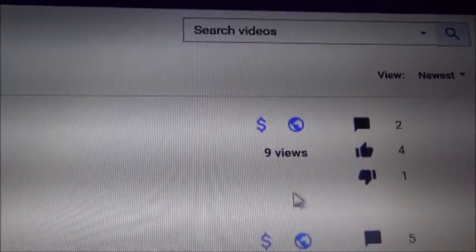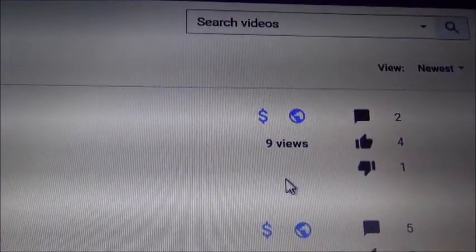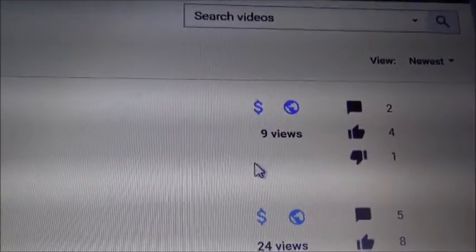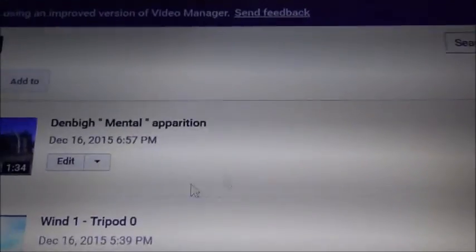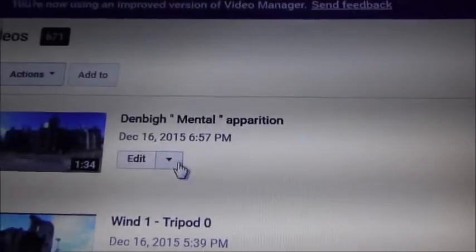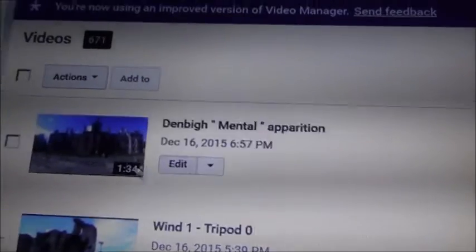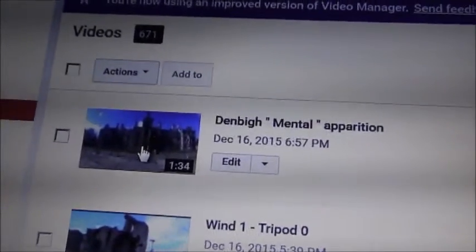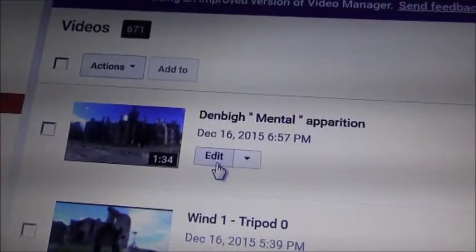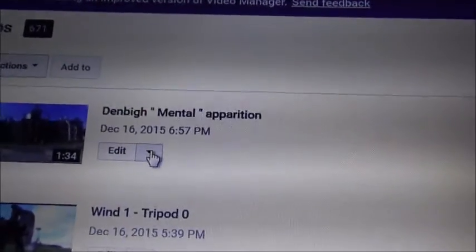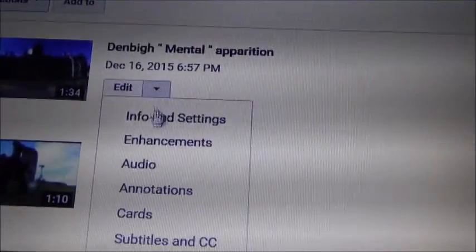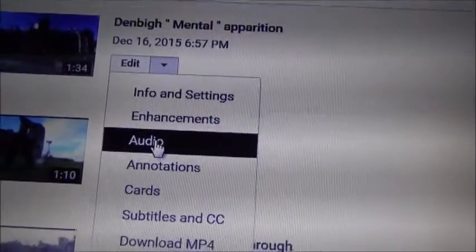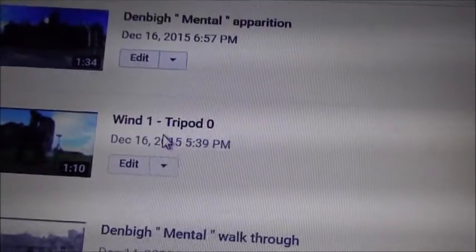So what you do is next to your video thumbnail you've got an 'Edit' button — click the drop-down list and click on 'Audio.'